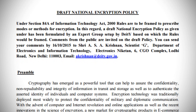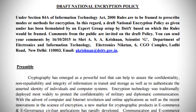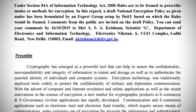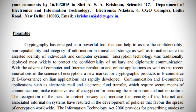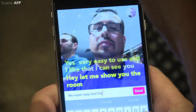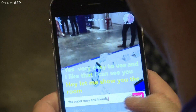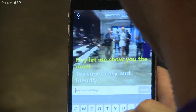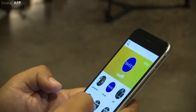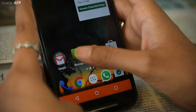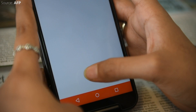The draft encryption policy released by the Department of Electronics and Information Technology has been withdrawn, but we still think you should know all about encryption. In an encryption scheme, the intended communication or message, referred to as plain text, is encrypted using an encryption key generated by an algorithm, which in turn generates a cipher text.